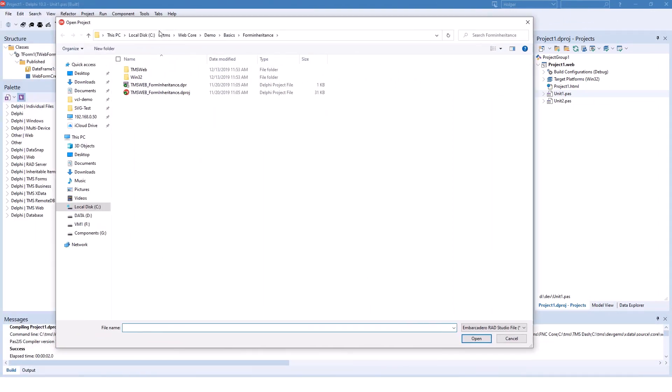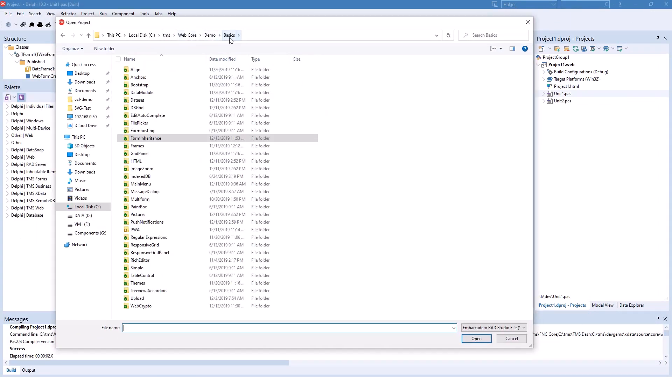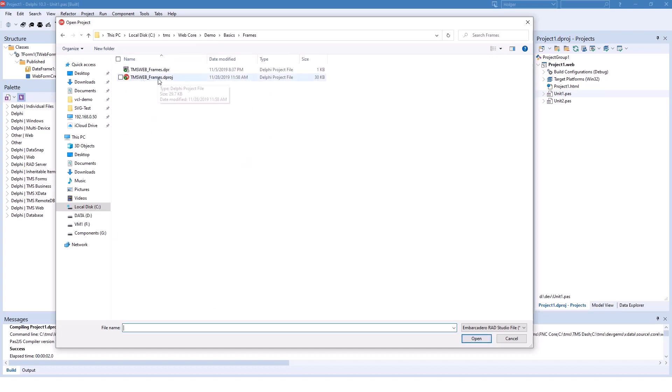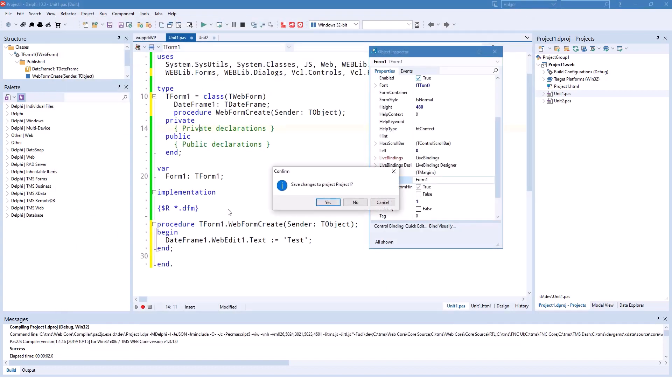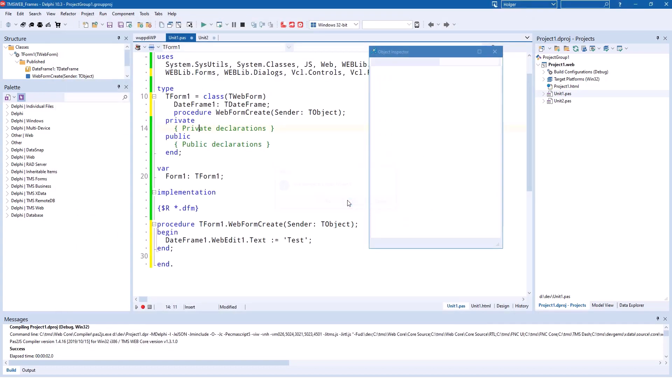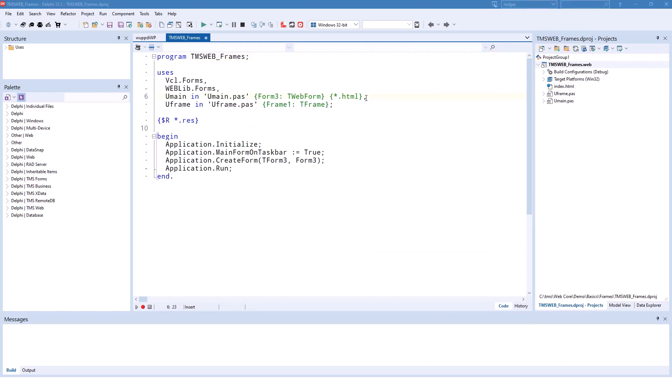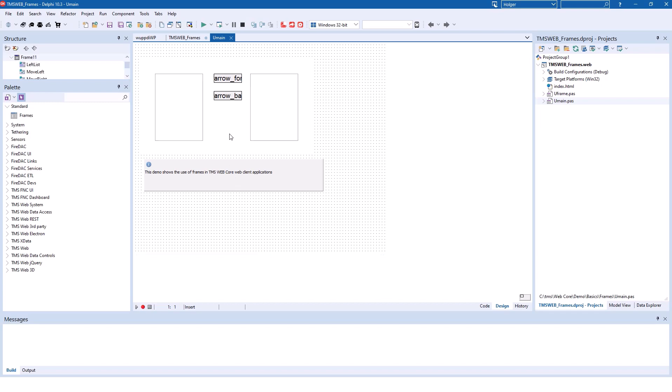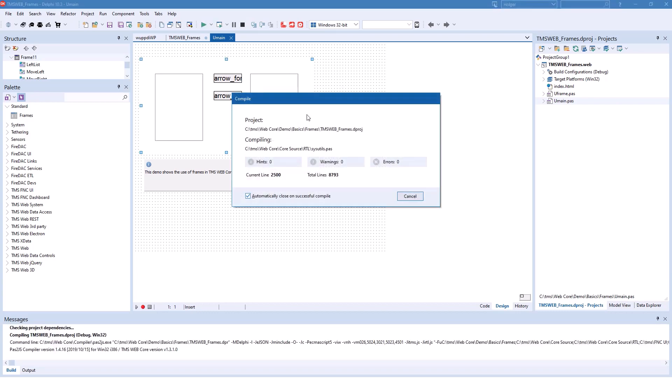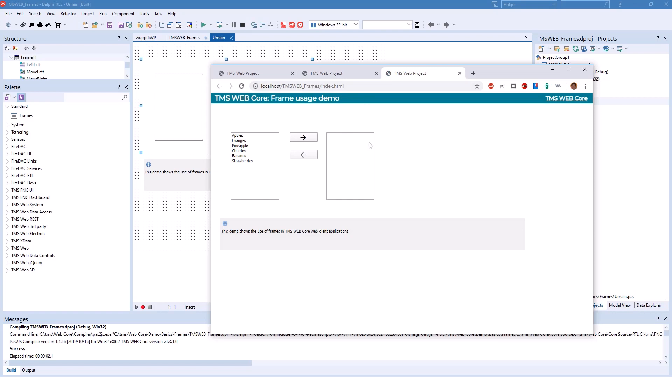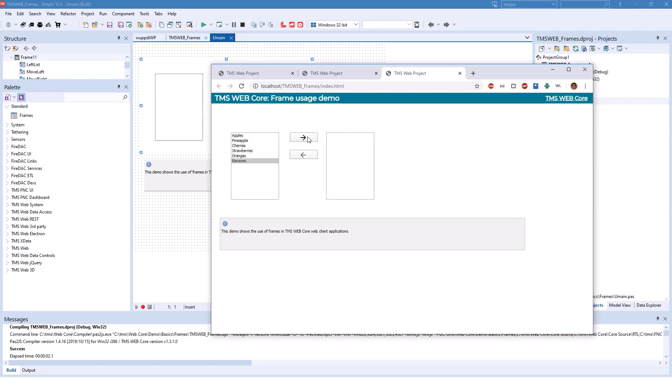TMSWeb comes with a wonderful example in the demo basics folder in the frames directory. TMSWeb frames. And there you can learn more about frames, how to set it all up. Because here you have the main form with two list boxes and two arrows in the middle. And you can switch the elements from the left to the right and from the right to the left. For example, here you have oranges. You put them over bananas. You move them to the right. And you can move them to the left. And the enabled and disabled state of the buttons is being maintained.